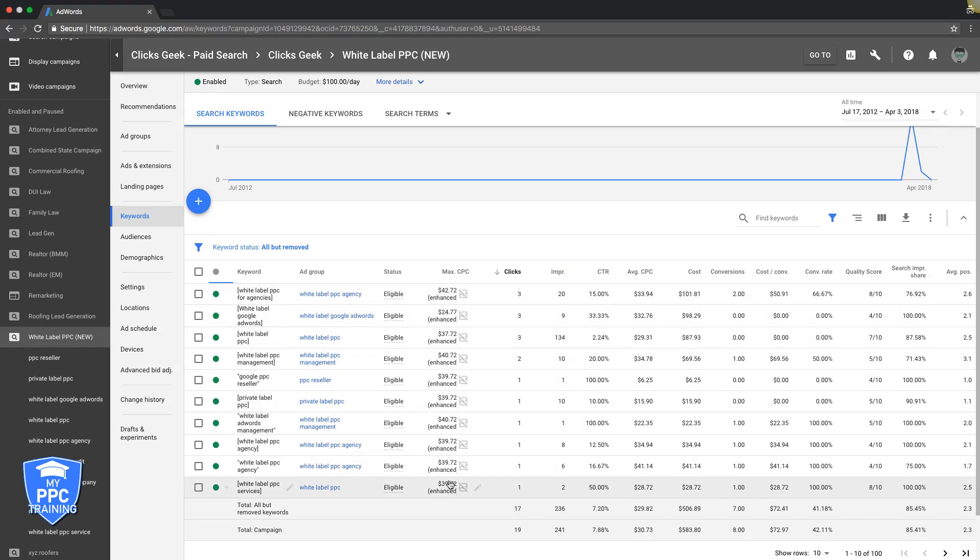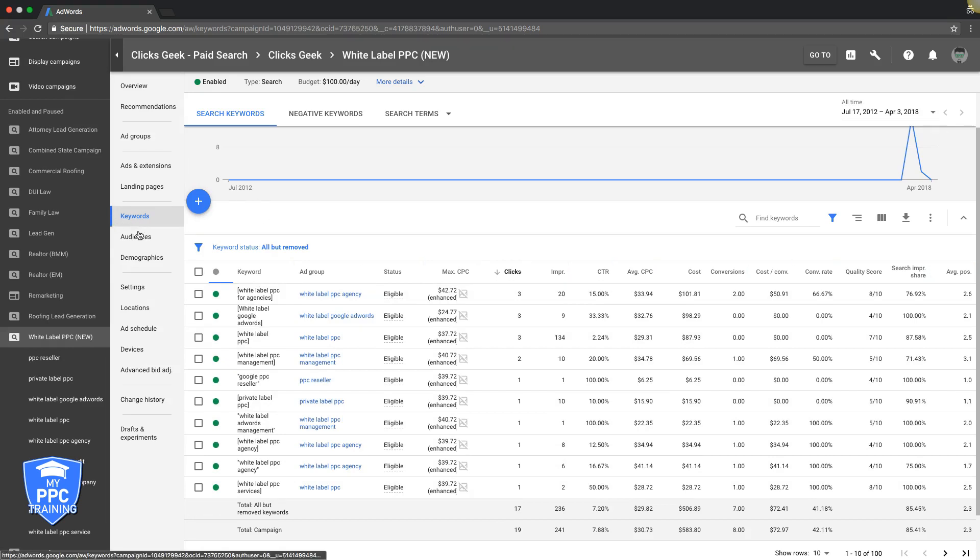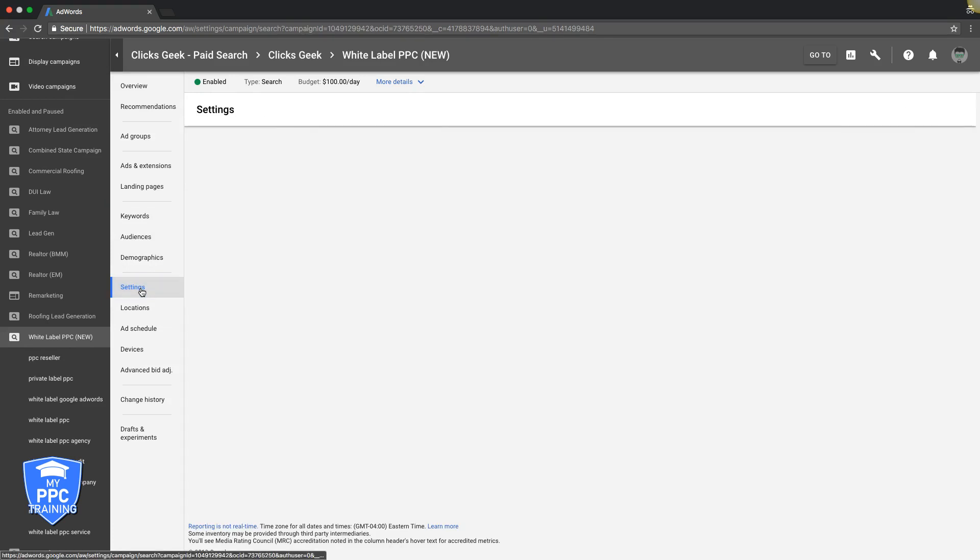So you might be asking, well, you're using manual CPC bidding here. I'm using an auto bid strategy, so what the hell do I do? All right, easy. We'll come over here, go into settings.